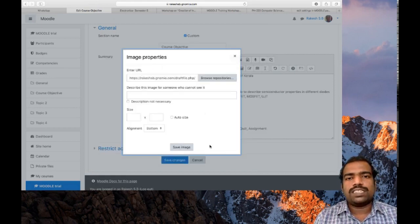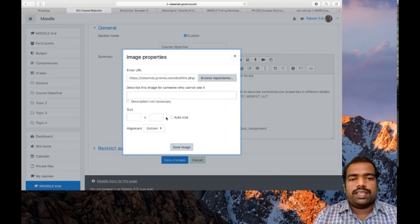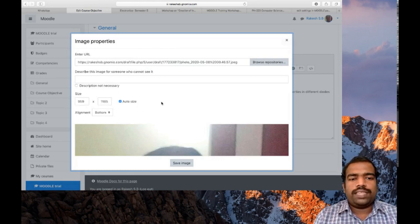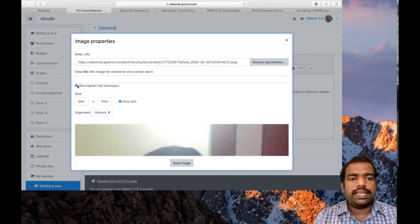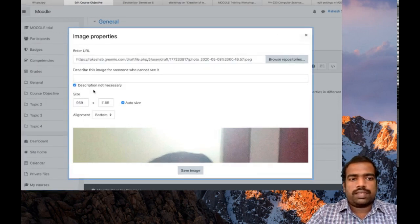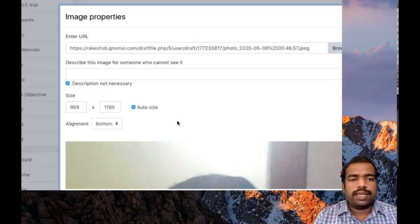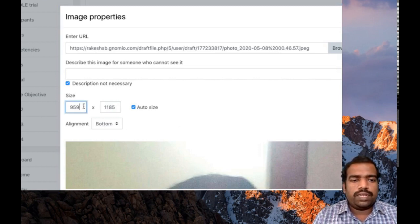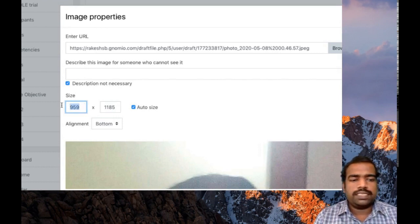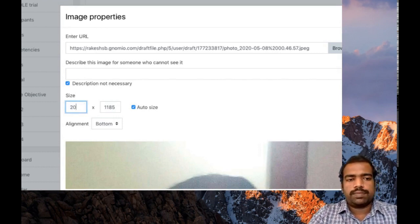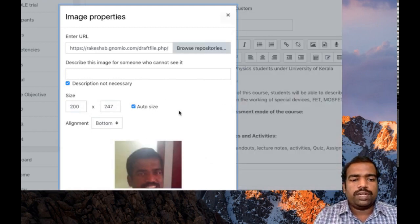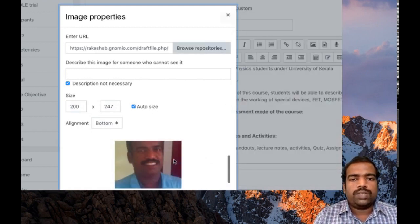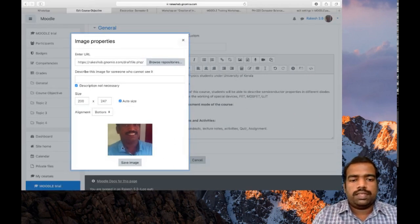The same process which we have done in edit profile settings. Here one thing you need to do is put description not necessary. Please tick description not necessary and then scale your image size. For this 959 by 1185 size, I changed to 200 and it will auto scale. So now it is good. Then save image.